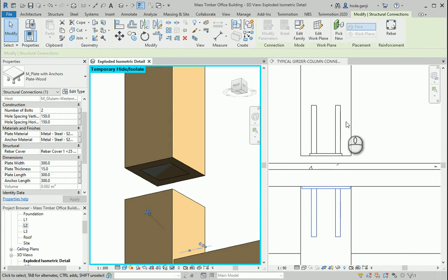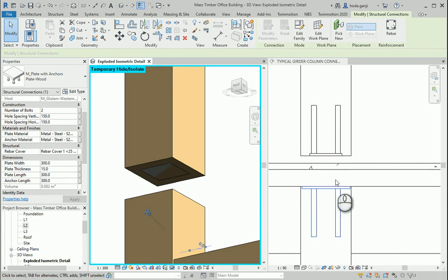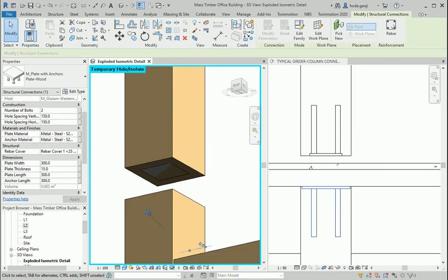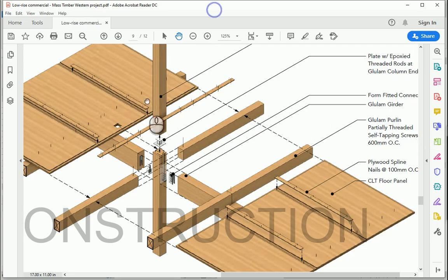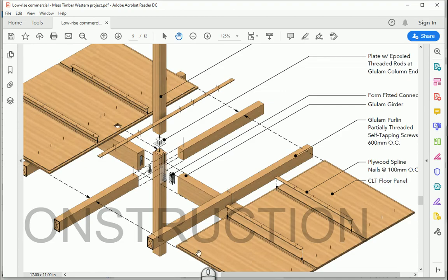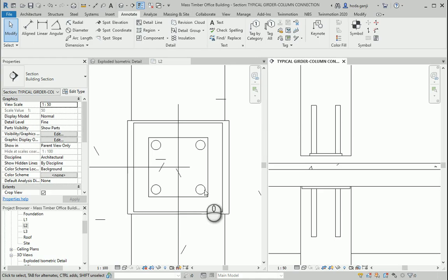So now we have the top part. The top plate. The bottom plate. Now we only need the connecting element at the middle. Now for this part I want to add a 150 by 150 steel element.